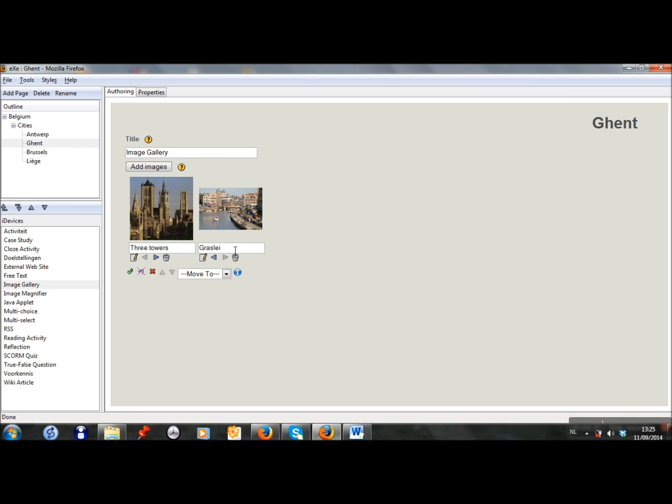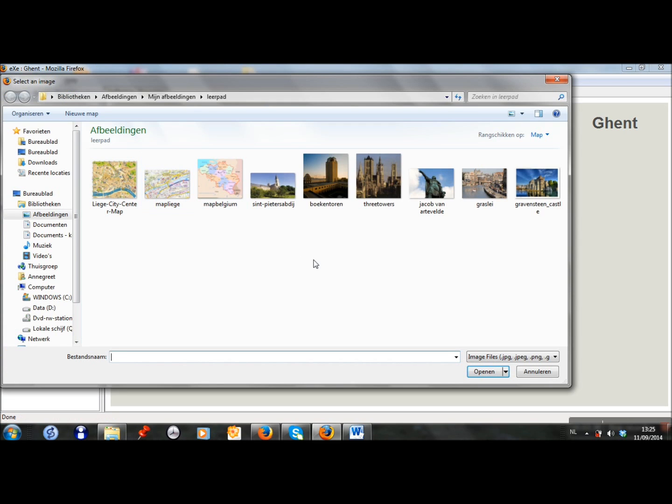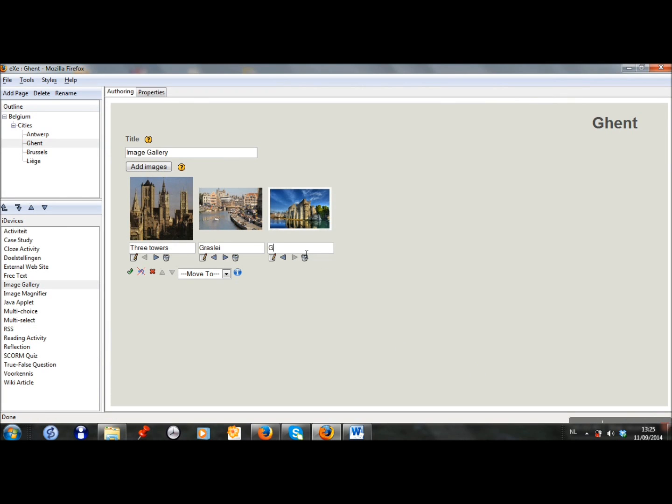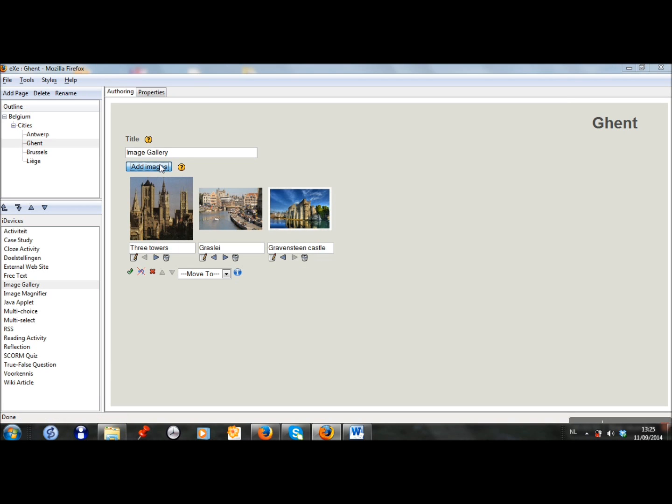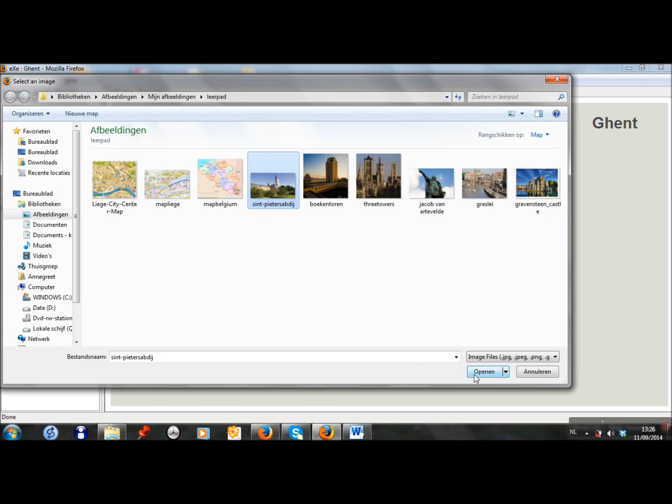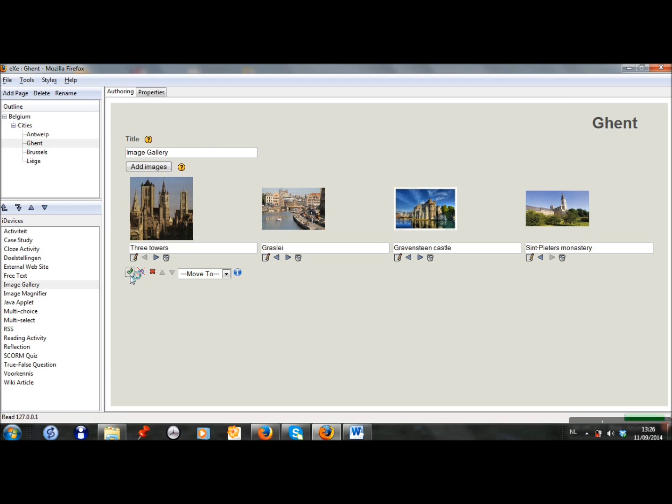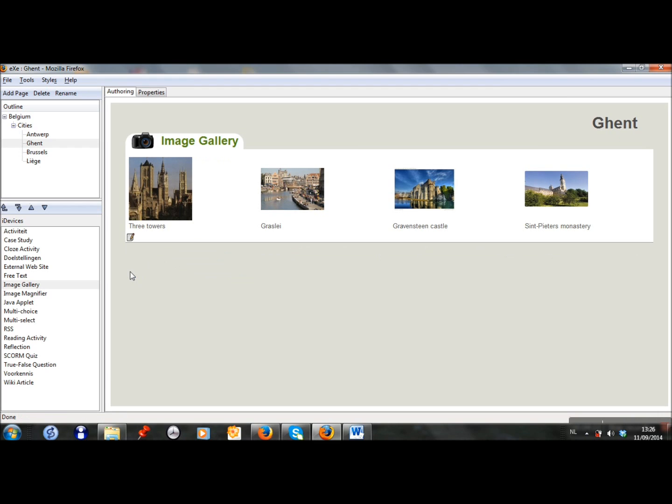Here we have a picture of the famous three towers of Ghent. I click on add images and I choose another one. It's easy if you prepare all the components before, but you can also do it while you are constructing. Of course we have the Gravensteen castle. And finally the monastery. It's a nice garden. So I can add as many images as I want. When I'm ready I click here.